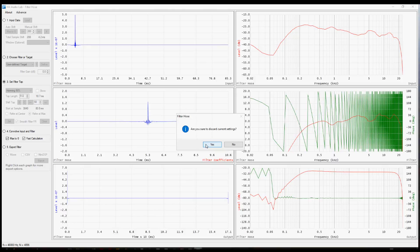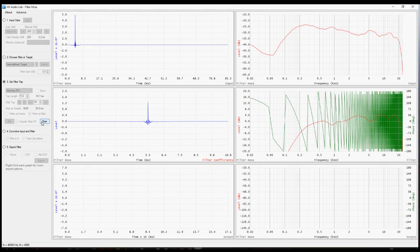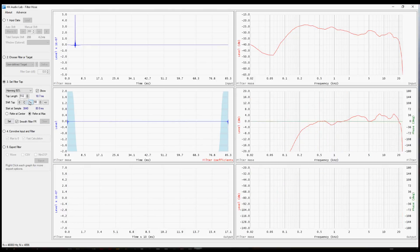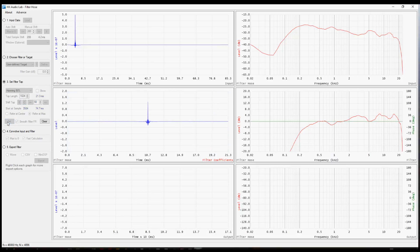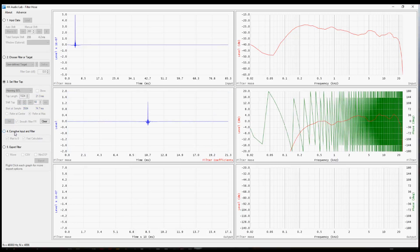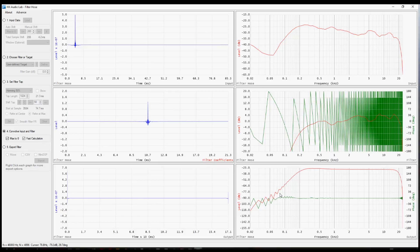So I'm going to go back to step three. I'm going to clear out these values. Put in a longer tap length. Center it again. Set. Convolve. And now you'll see that the response at the low end is a little less jagged.